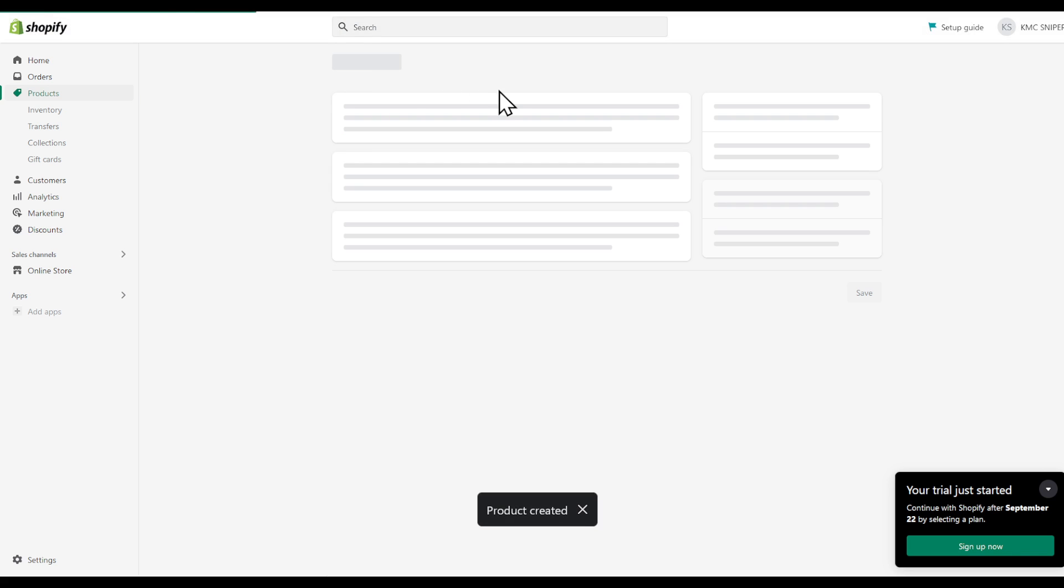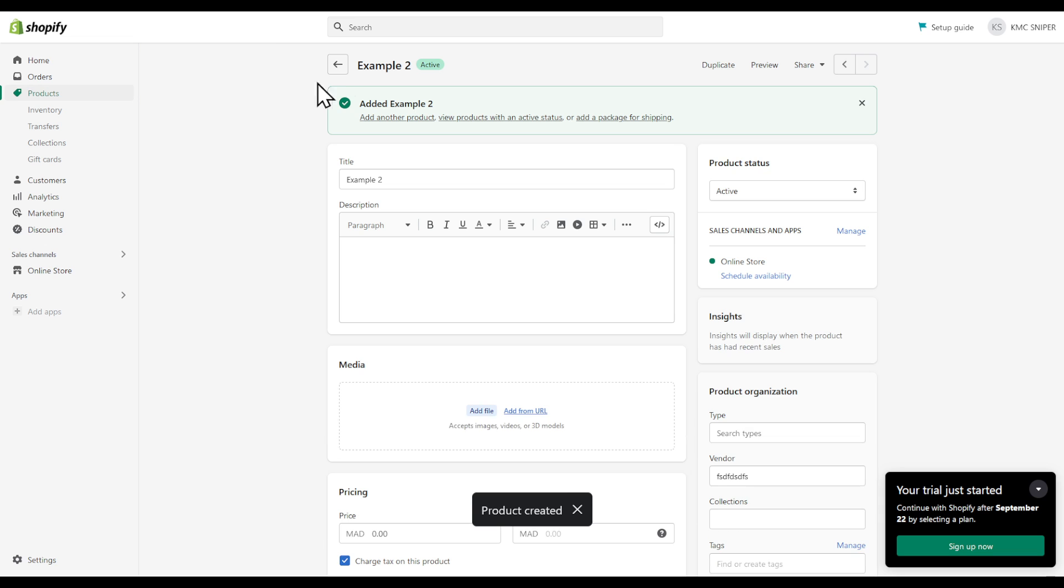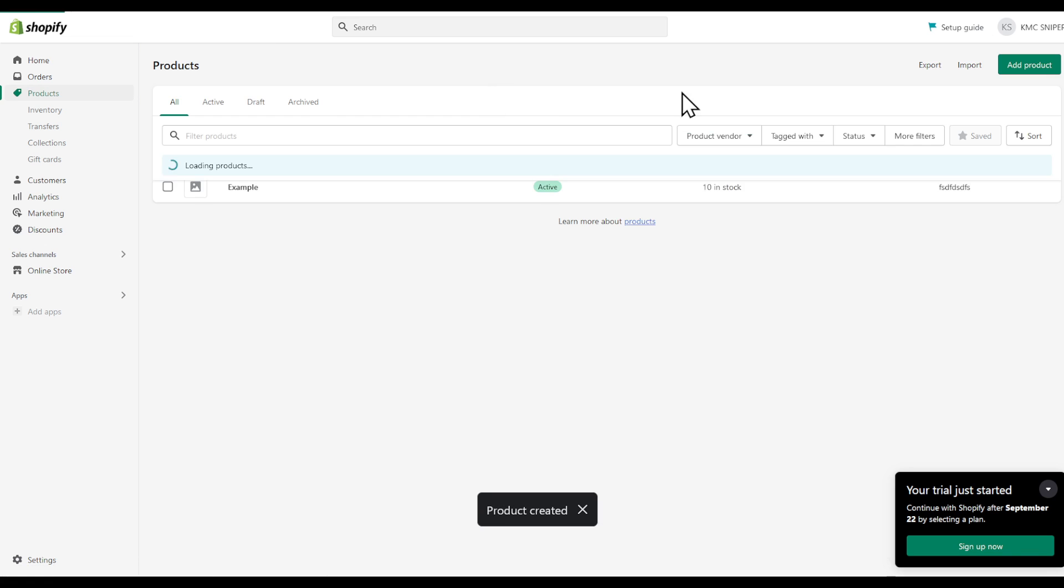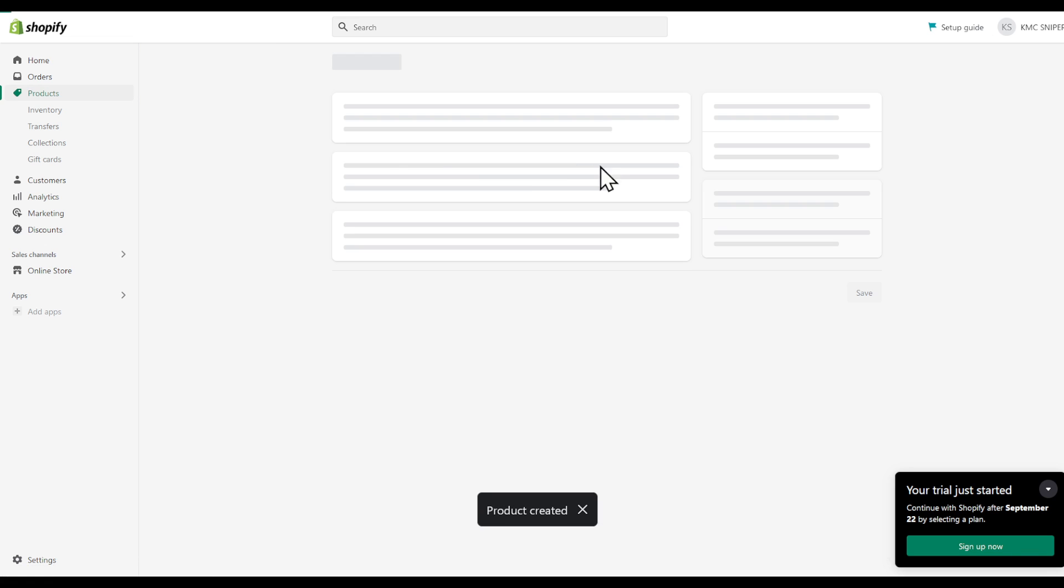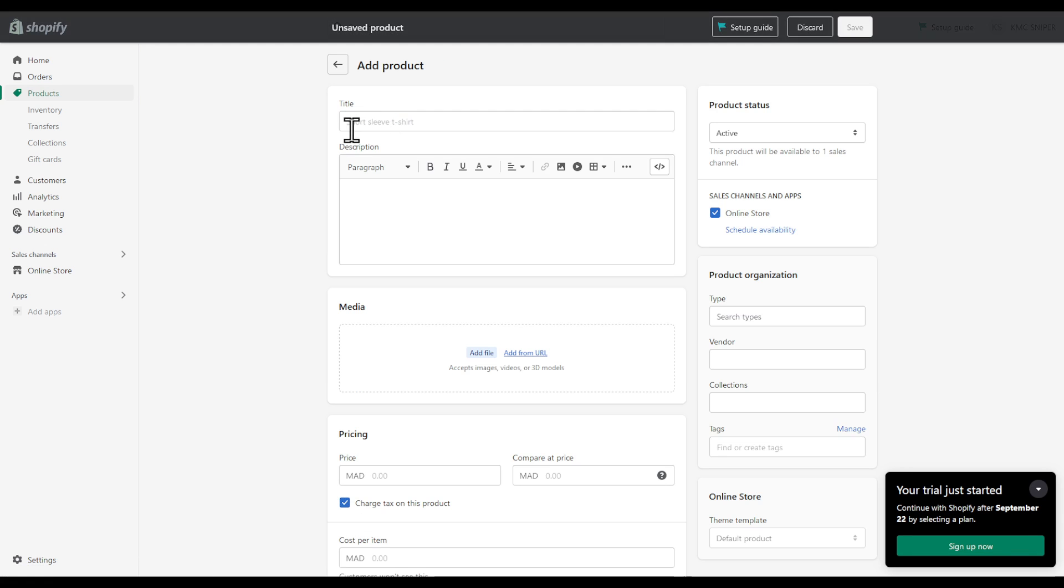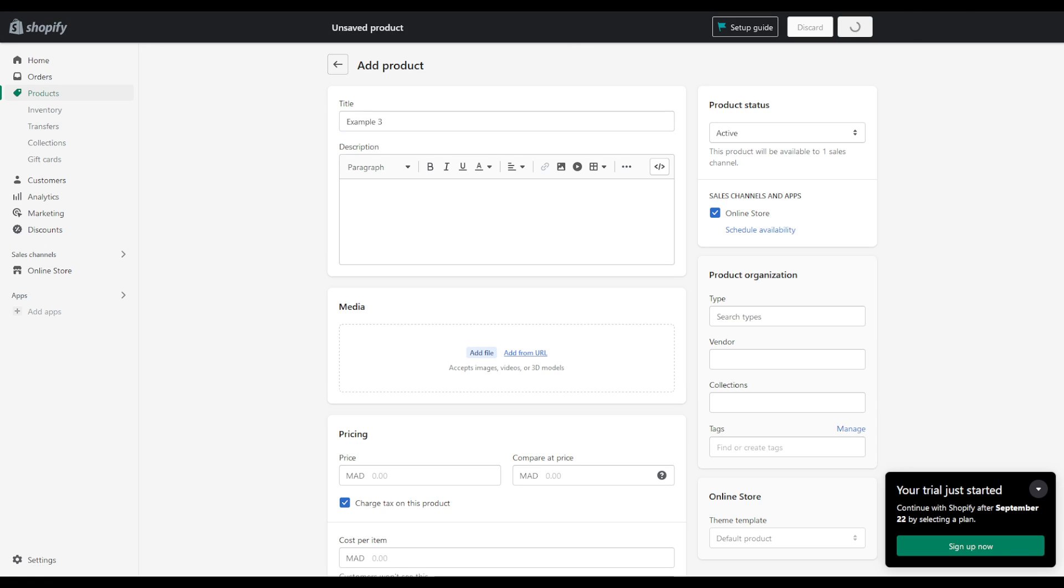Finally, let's create another example 3 product. Save on the top right corner.